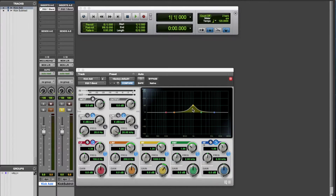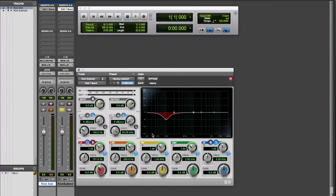On this track, you can see by boosting the mid-range I'm bringing up the attack of the kick drum, and again that's what most people would do if they had never engineered before, because you tend to add what you like instead of thinking about taking away what you don't like. On this track I'm going to take away the low end, the bass, and leave the mid-range — and it still sounds like what I'm looking for, which is more attack on the kick drum, but I'm not adding anything to the mix; I'm actually taking away.